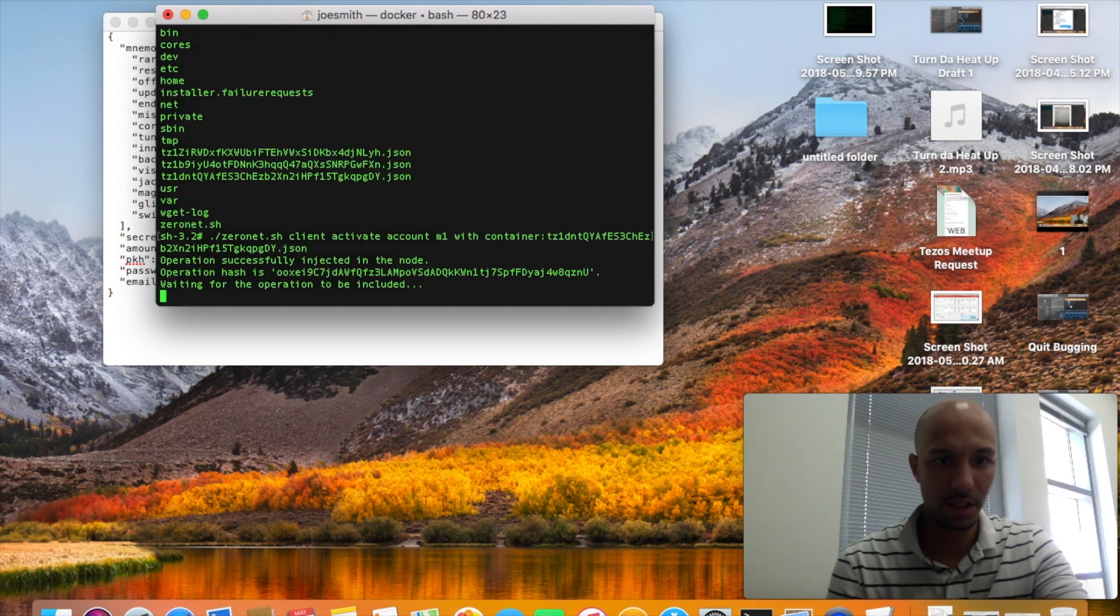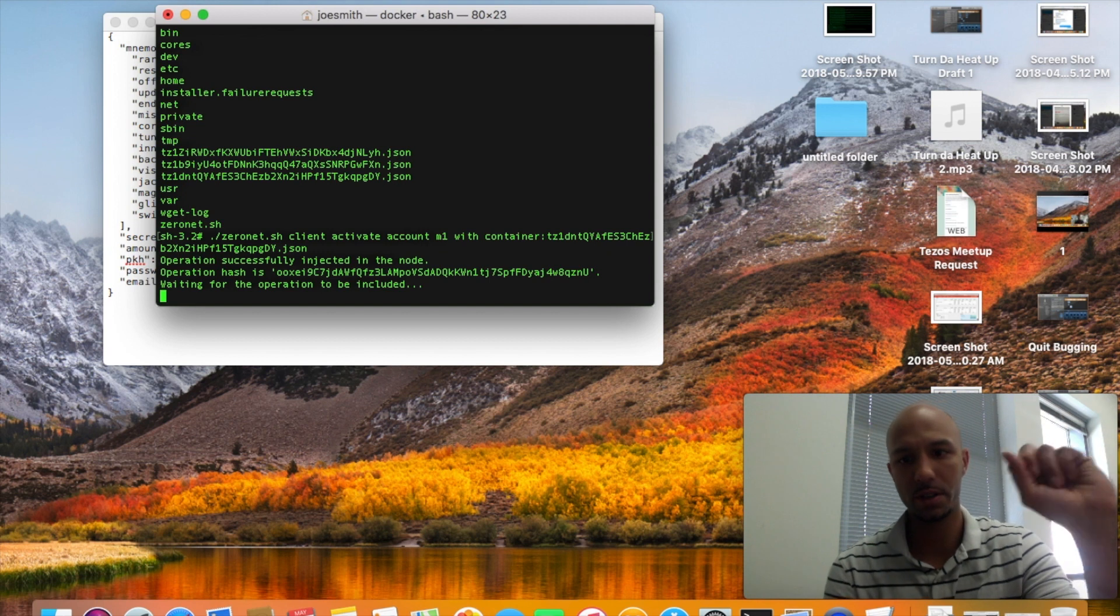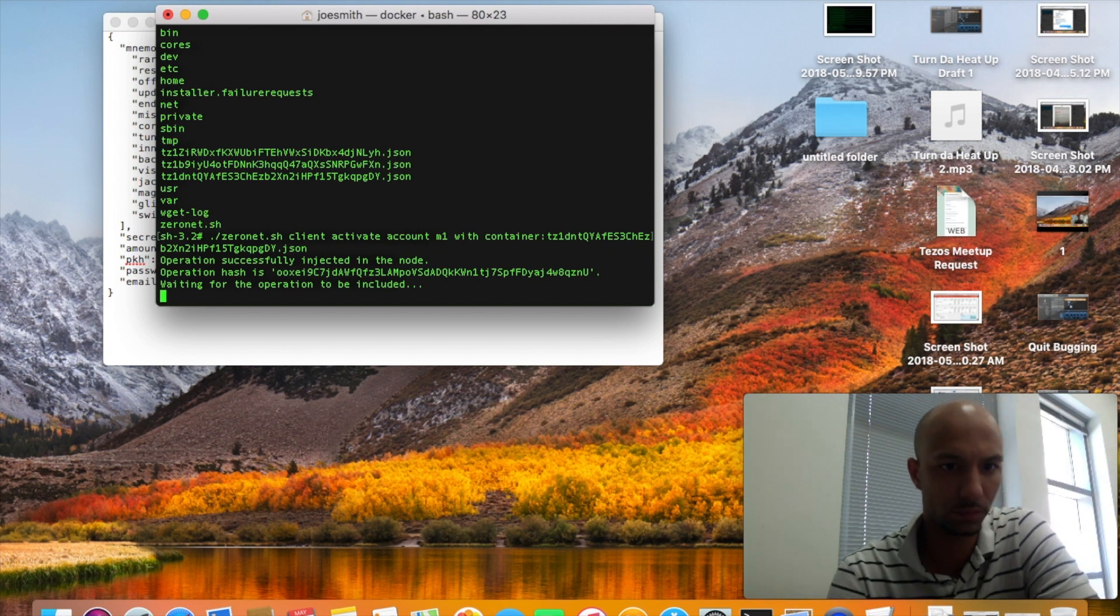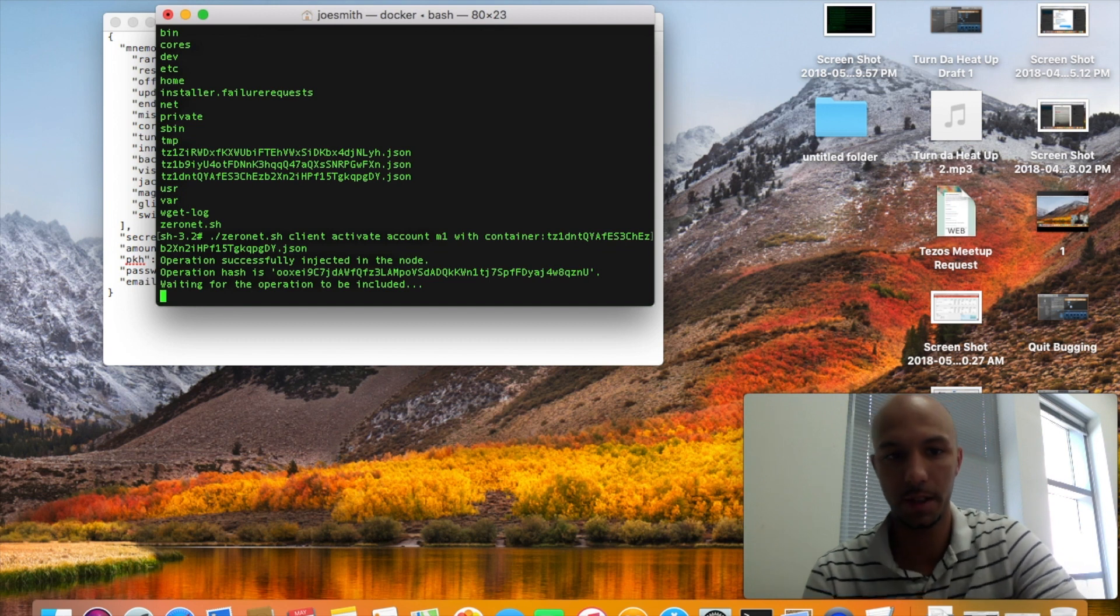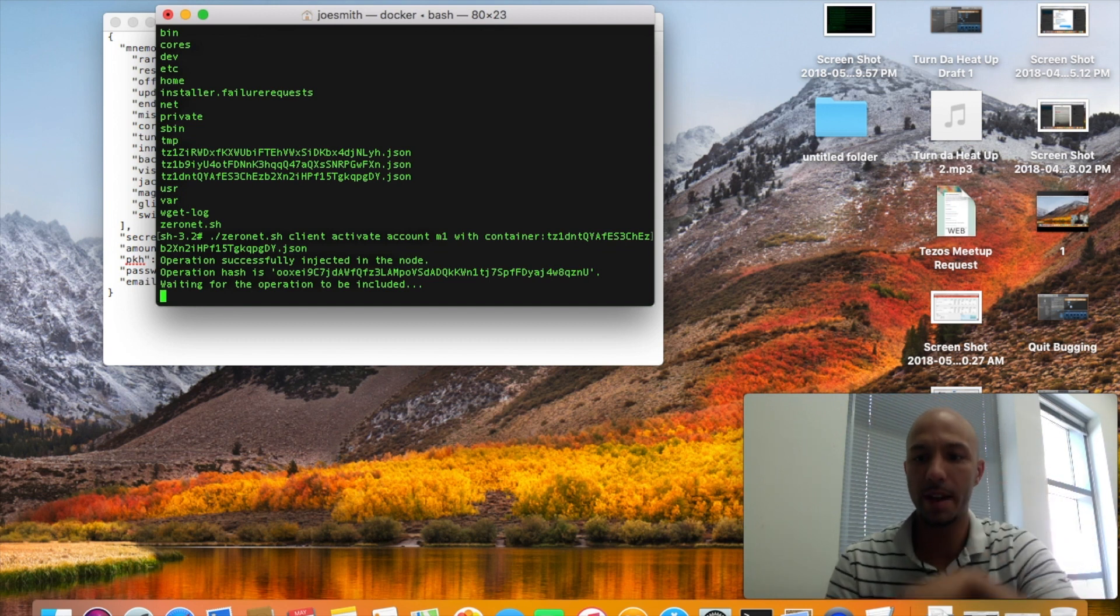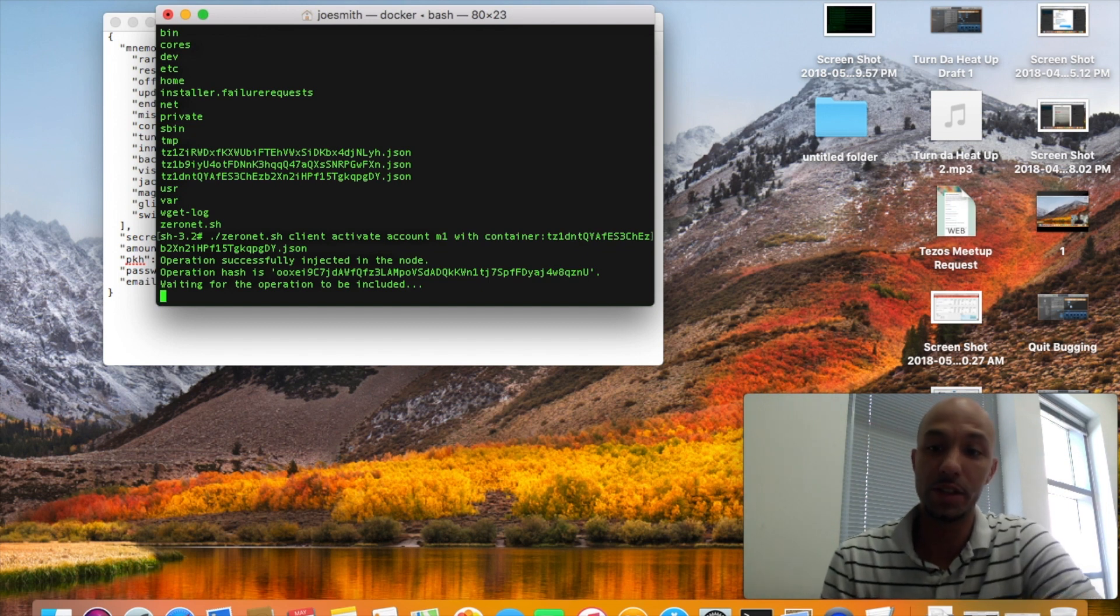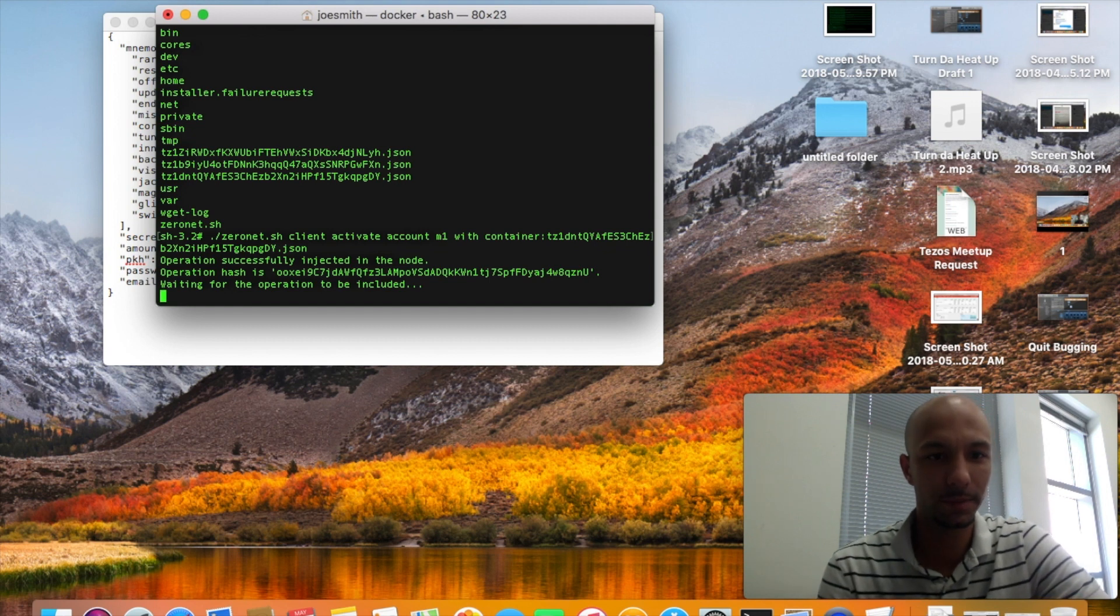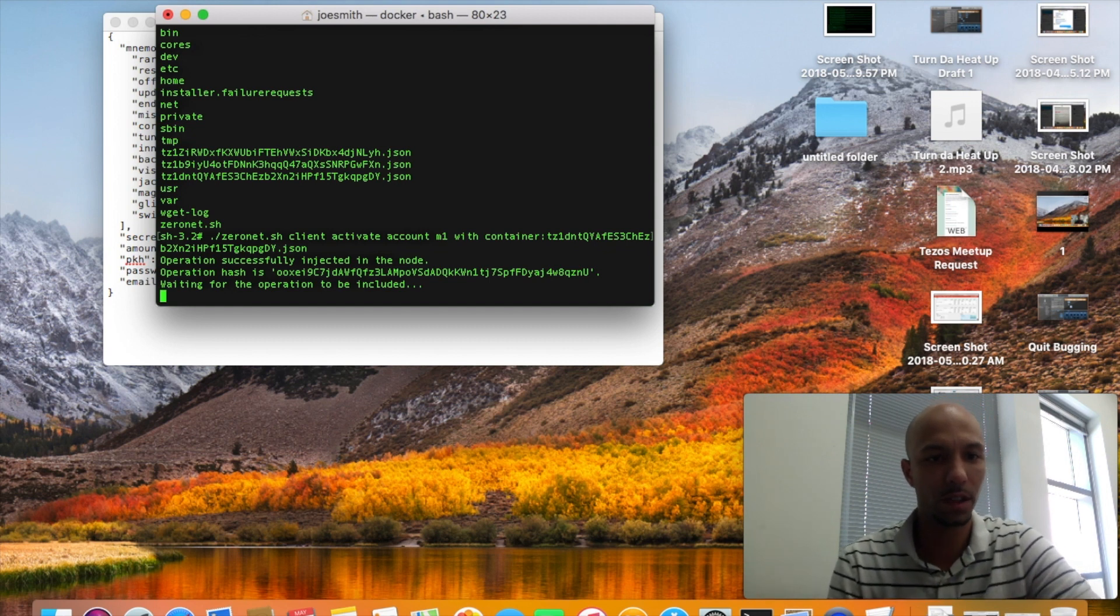Okay, so operation successfully injected into the node, waiting for the operation to be included. We'll wait for that and then I'm just going to really quick go back over how to grab the Tezos zero net script. Probably should have did that before so everything can stay in sequence, but doing this on the fly while I'm here at work.